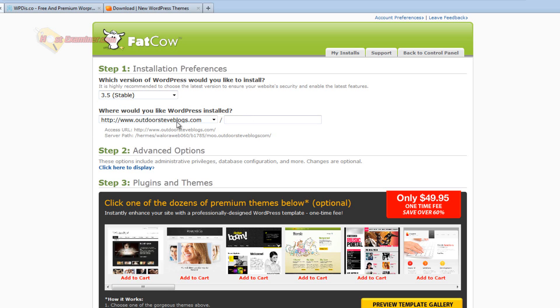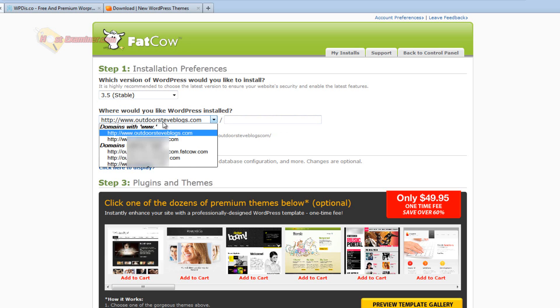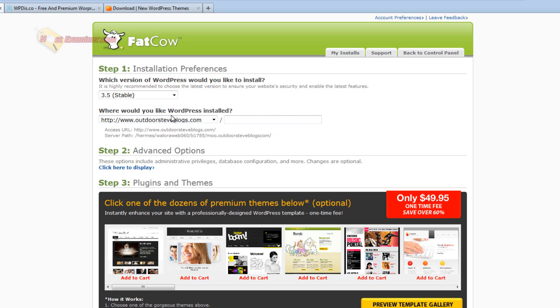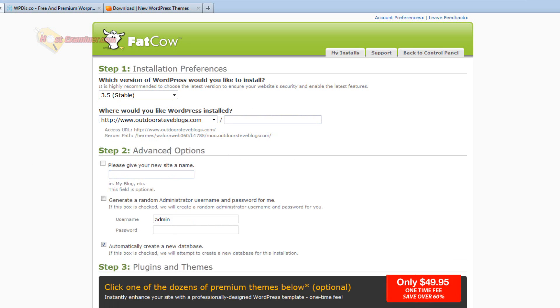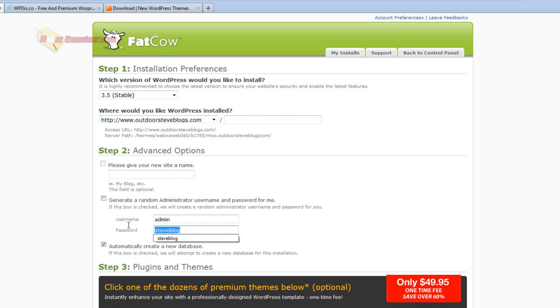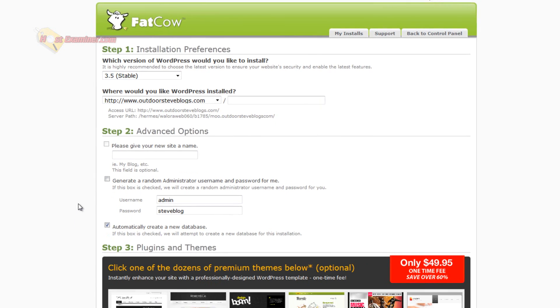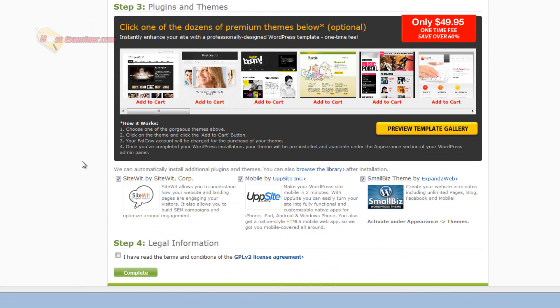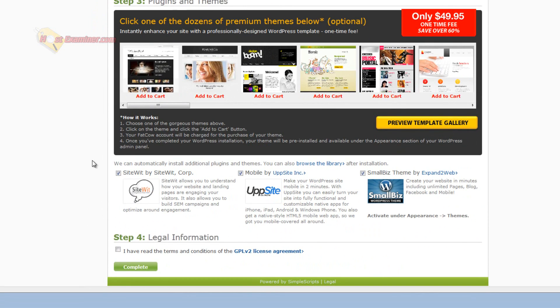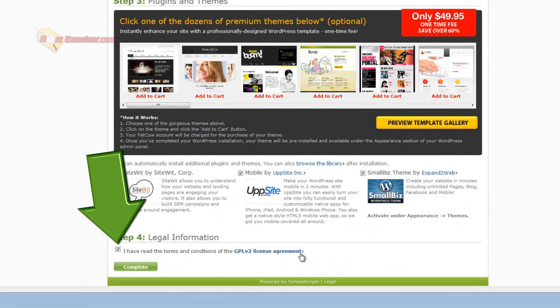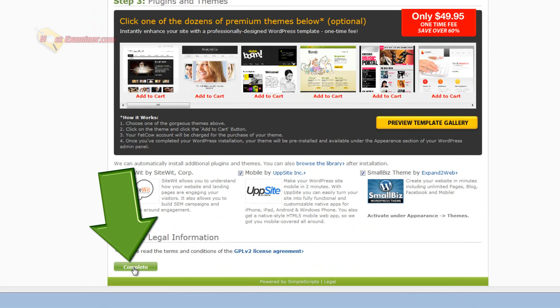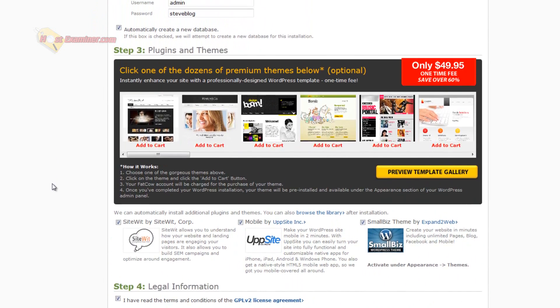And then choose where you want to install it. I don't want to do like a sub-domain or add-on. I'm just going to do my main domain, OutdoorSteveBlogs.com. Then step two. Click here to display Advanced Options. Do that. Click that and expand it. Choose a username. You're going to need this later. And a password. It's going to show it. So I'm just going to make a fake one for now. And copy that. And then scroll down. And you can select or unselect these if you want. Just go ahead and click I have read the terms and conditions. And click Complete after you choose your username and password.